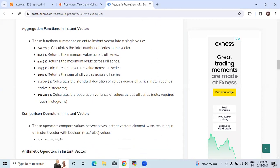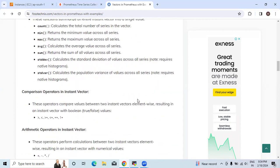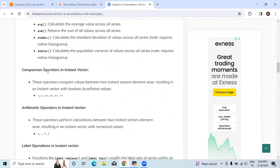Sum returns the sum of all values across all series. STDDev is used for standard deviation calculation. STDvar is used for calculating the population variance of values across all series.